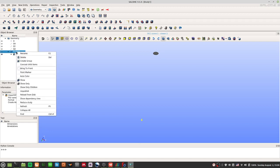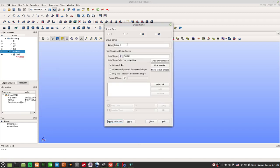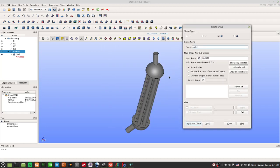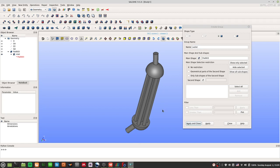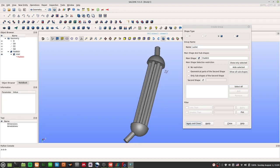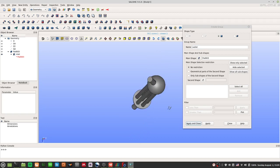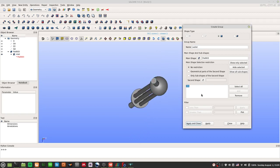Now we do the same for the outlet. Right-click and Create Group again, name it 'outlet', and select the bottom face. I add face 70 as the outlet. Click Apply and the outlet group will appear.